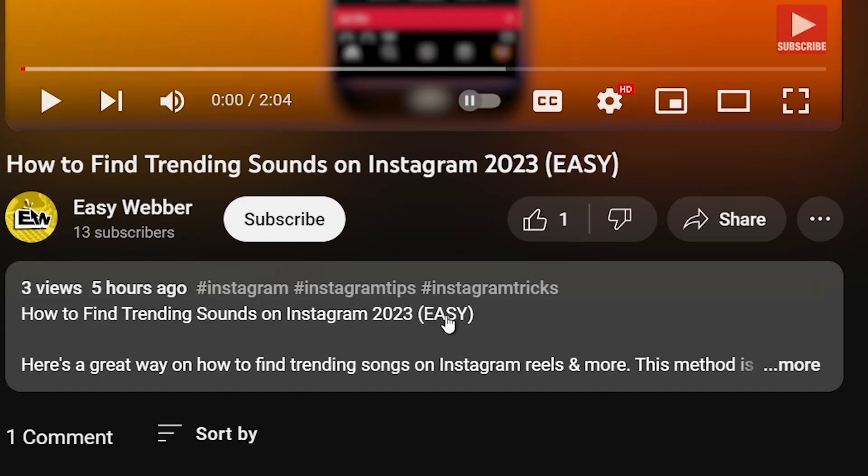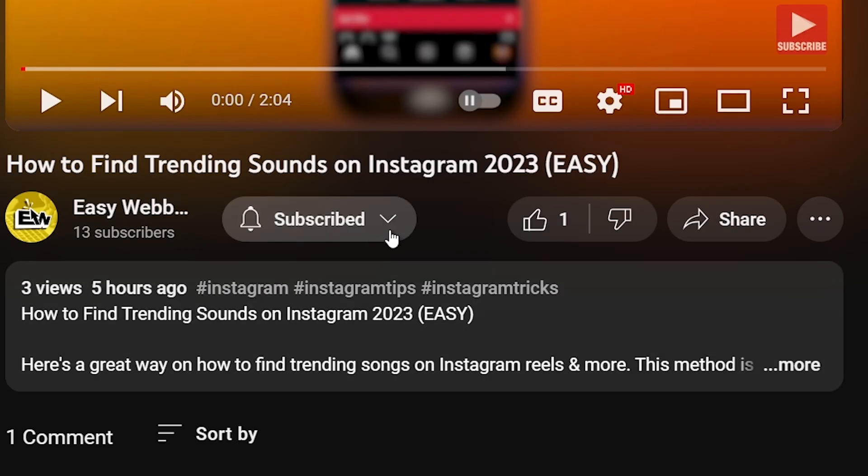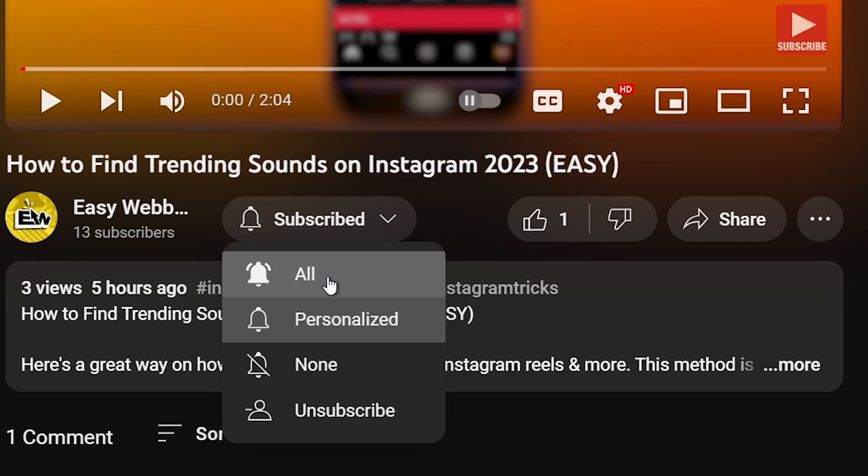As always, please don't forget to subscribe to the channel and leave this video a like if this helps you out.